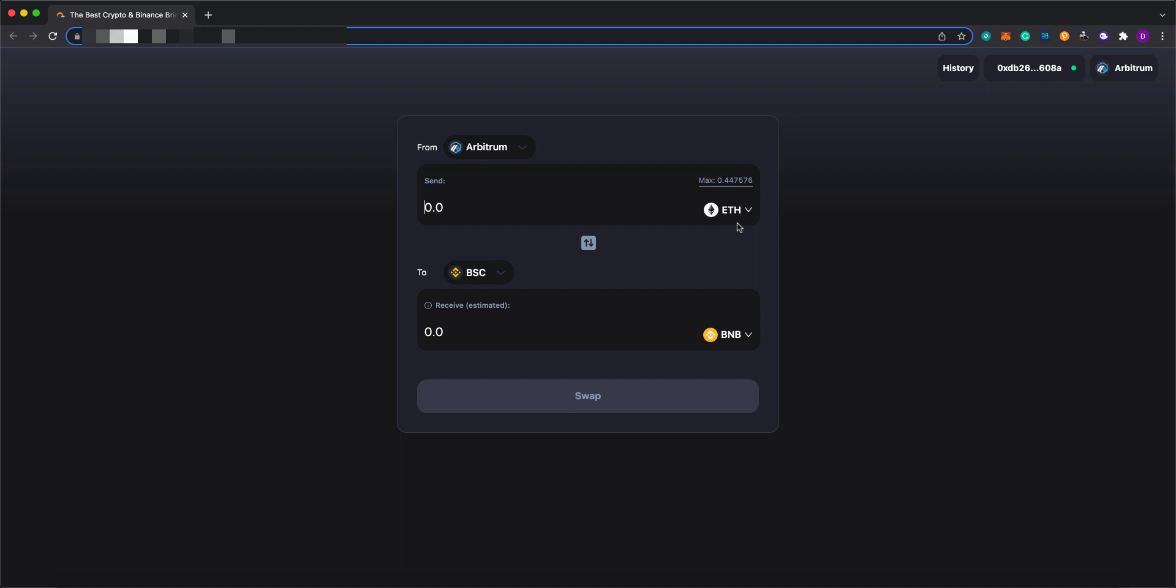For example, in this UI, you can see that we're trying to swap the Arbitrum-based Ethereum to BNB on BSC using SushiSwap on both sides with just one click.